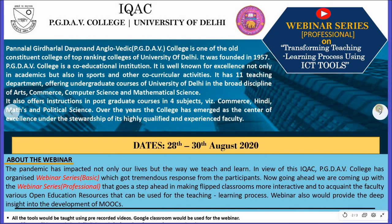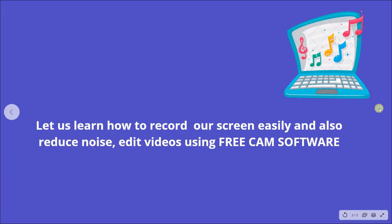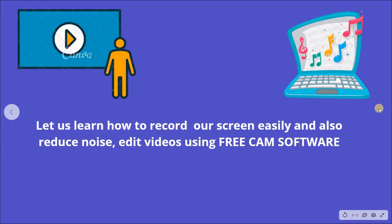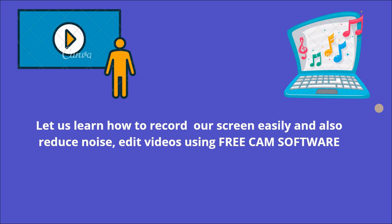So today, we would be discussing Freecam software, where we can record our screen easily, we can also reduce the noise and edit our videos. So let us get started.